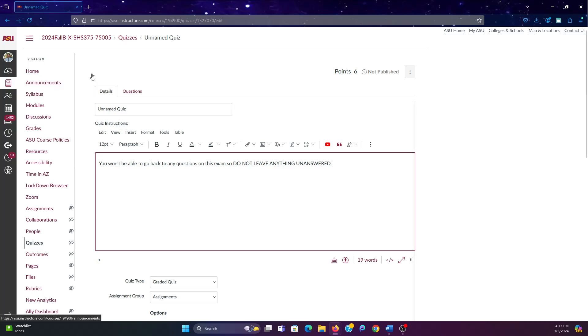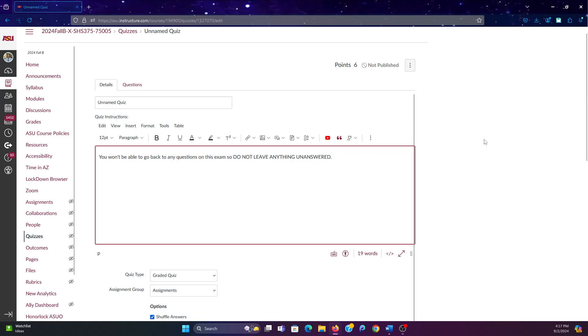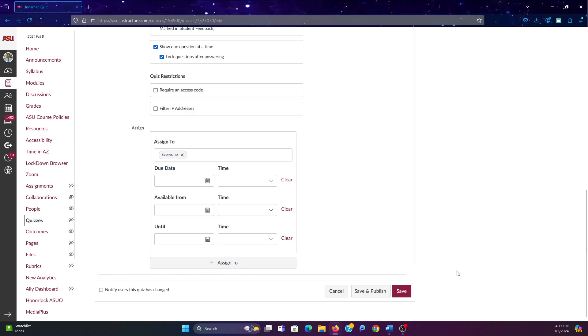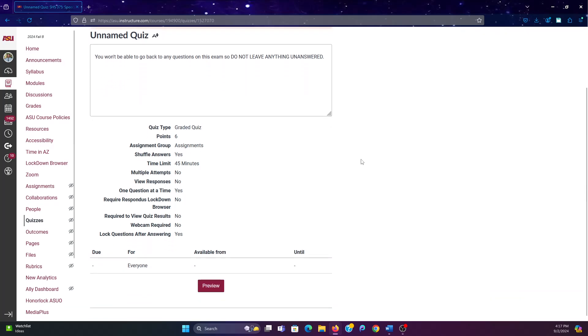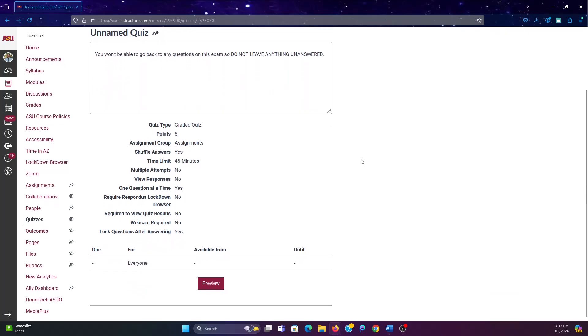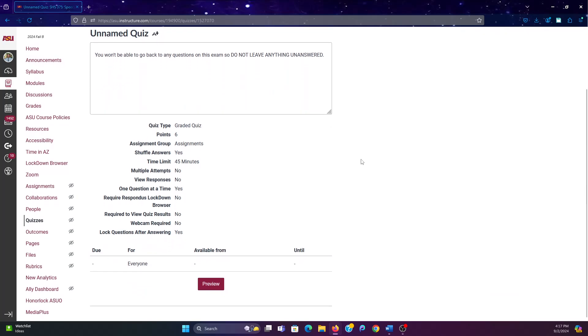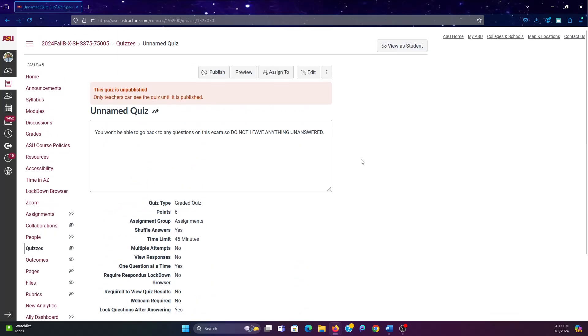And then similarly, make an announcement. Then you can save all of these preferences and your quiz is ready to go. So there you go.